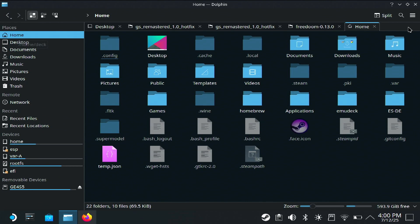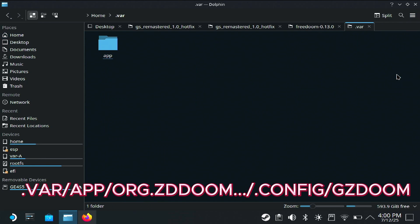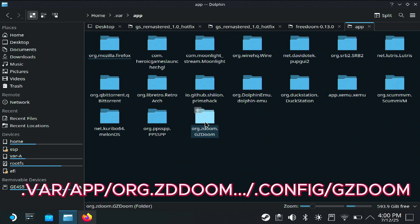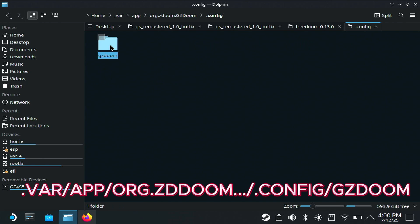Make sure you have 'Show Hidden Files' checked — you need it checked so you can see the .var folder as well as various other hidden files. Click on the .var folder, then the org.zdoom folder, and now open the .config folder and click on GZDoom.